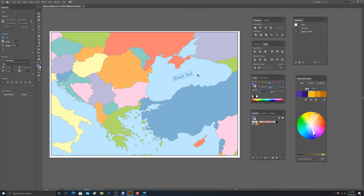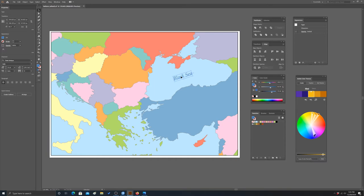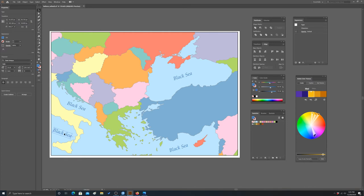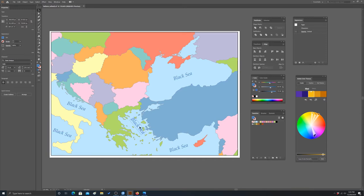Instead of doing that from scratch each time, I would use that as a template for other water bodies. You can hold down Alt, move that around and make copies to where we may want to label things. Then we can go back through and change the labels - I'd probably want to put labels for the Aegean, Mediterranean, Adriatic, and so on.